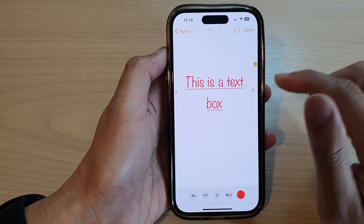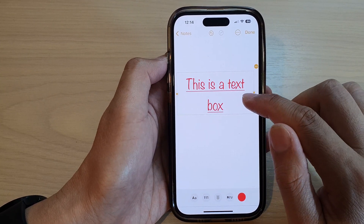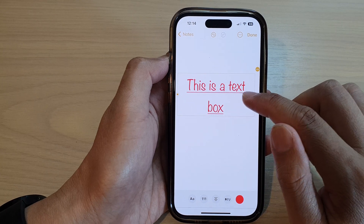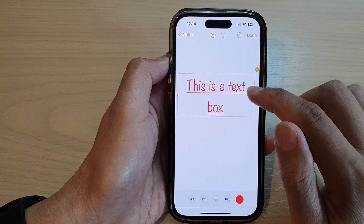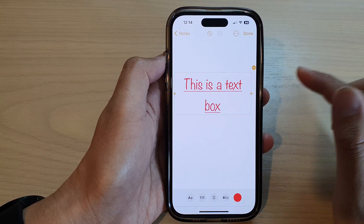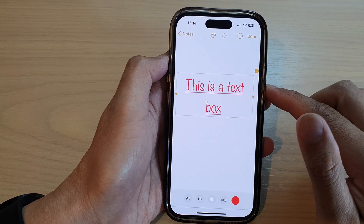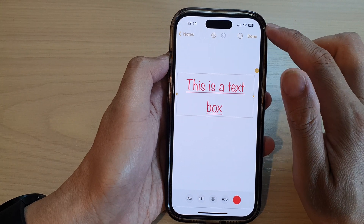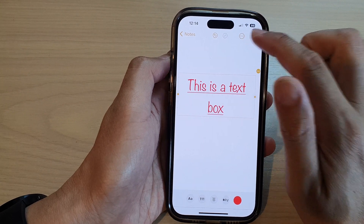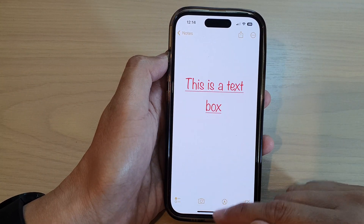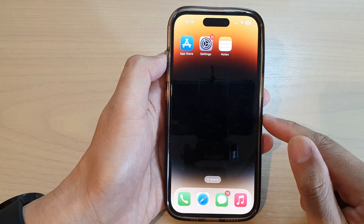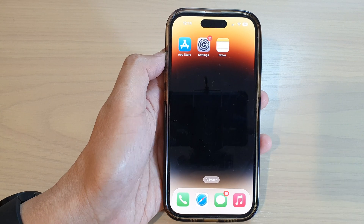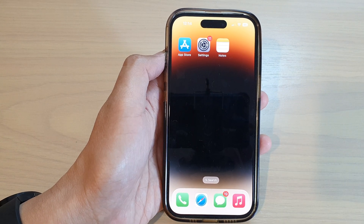And that is how you can change the font for a text box in the notes app on the iPhone 14 series. Finally, you can tap on the done button to save the changes. Thank you for watching this video. Please subscribe to my channel for more videos.